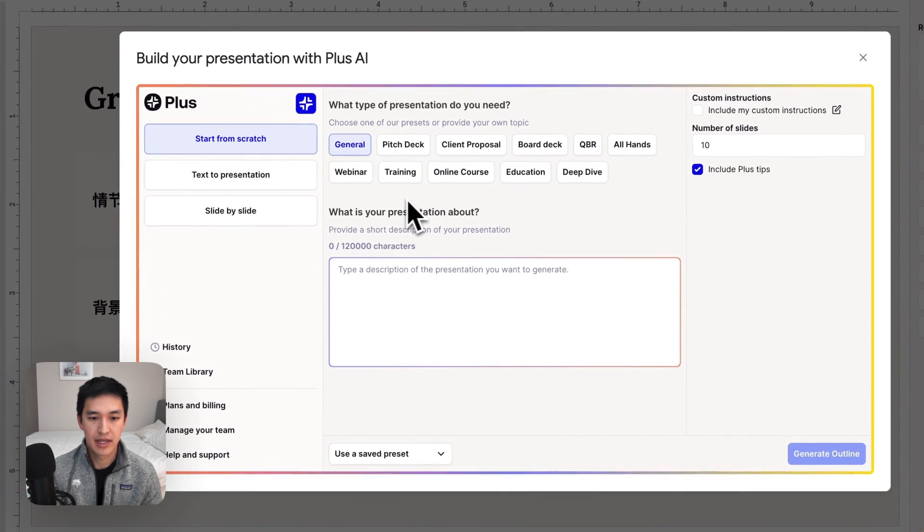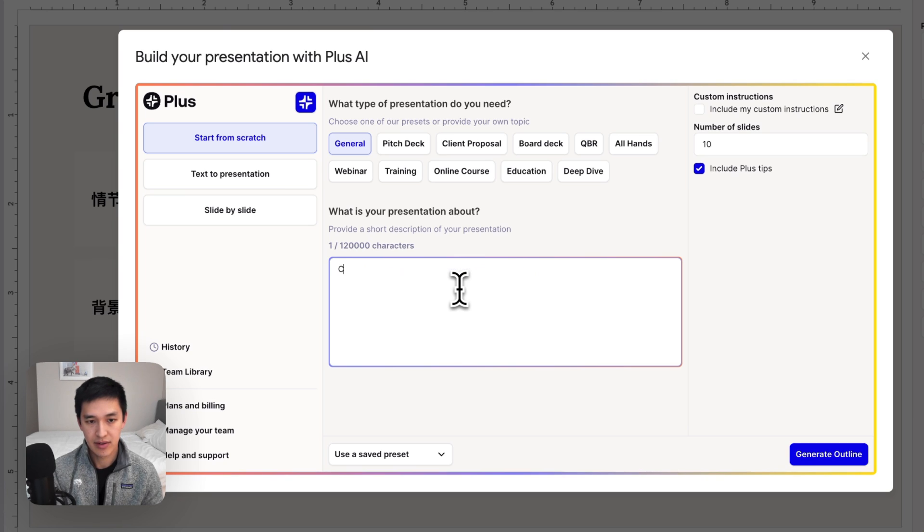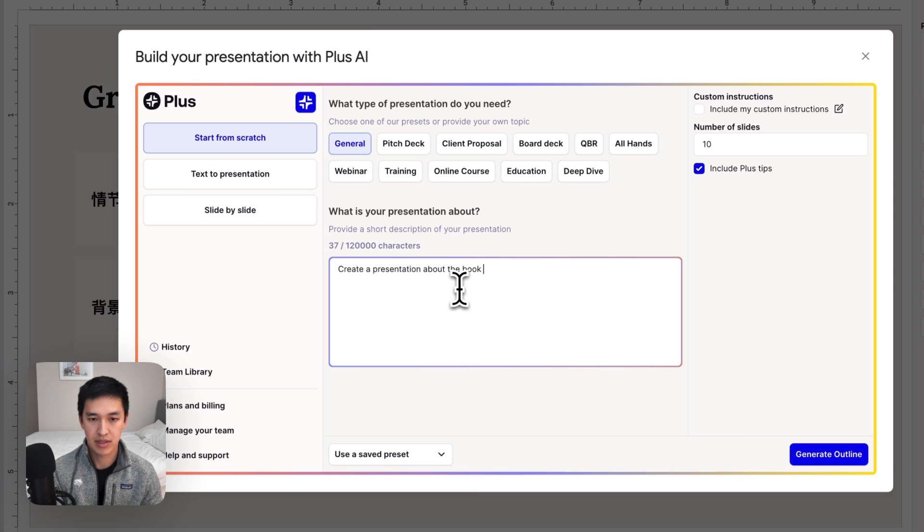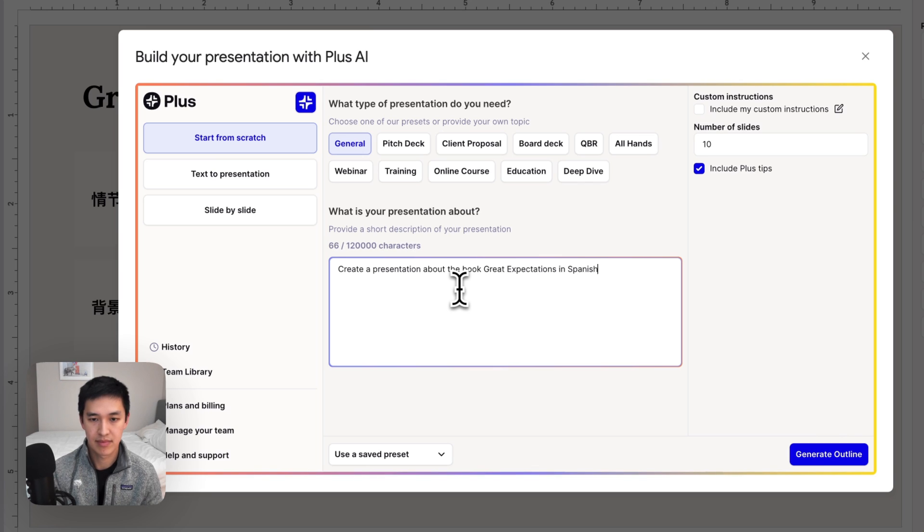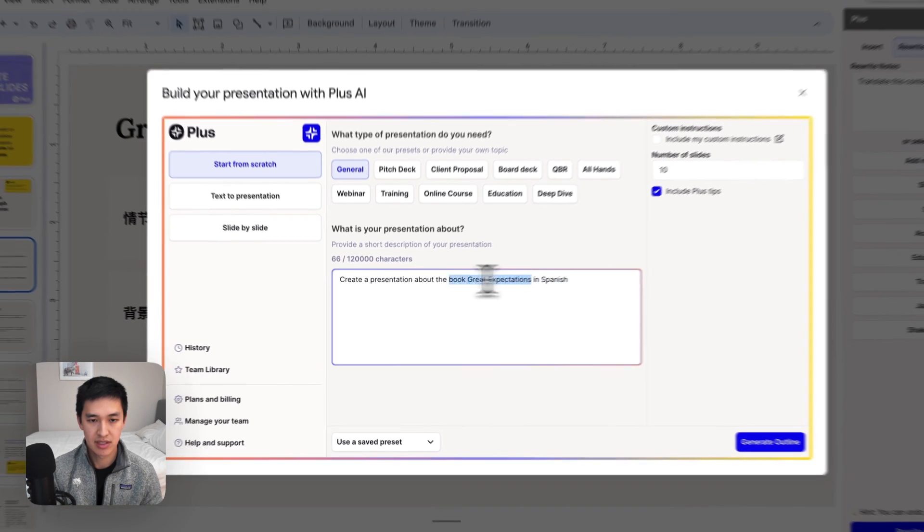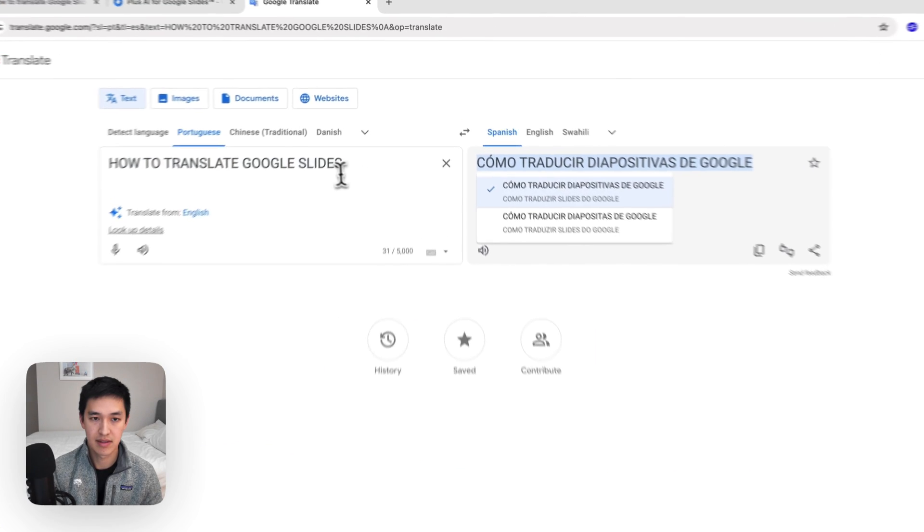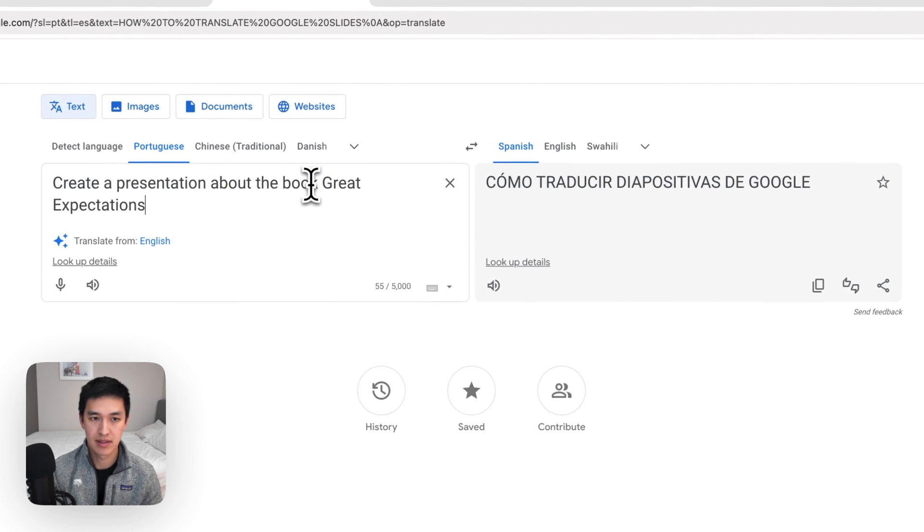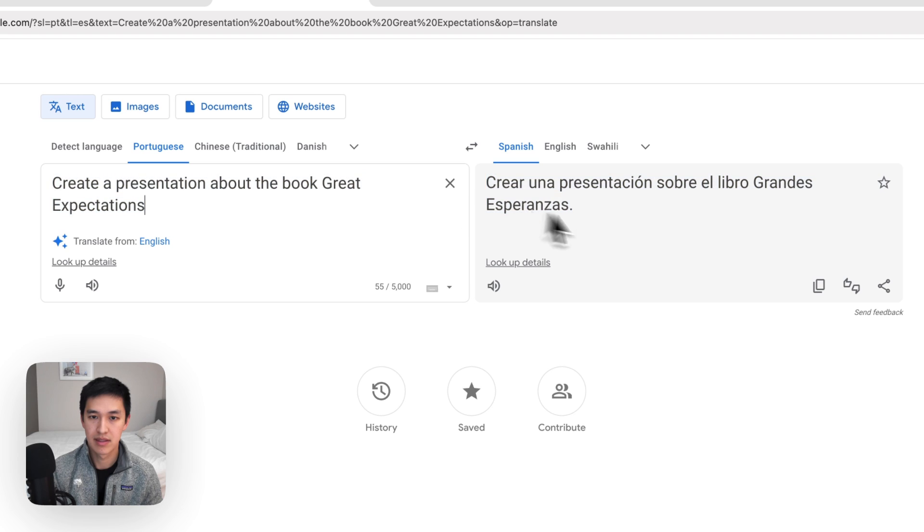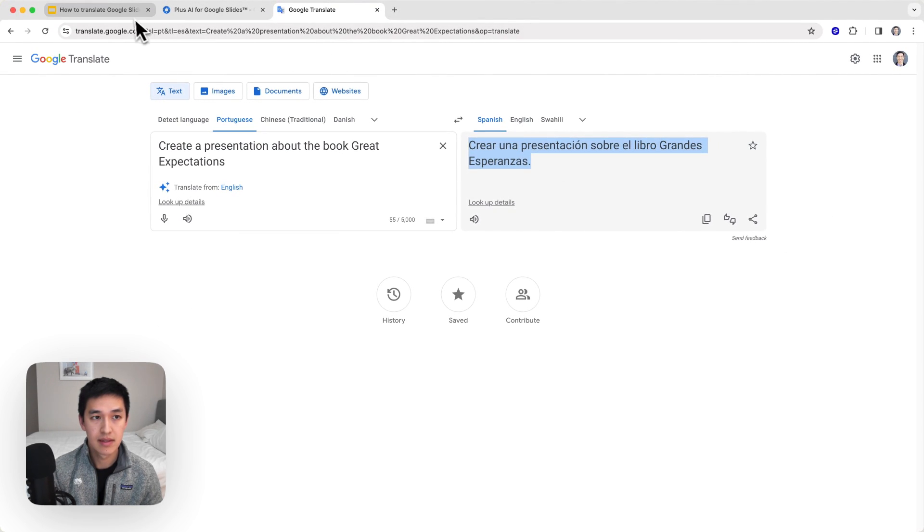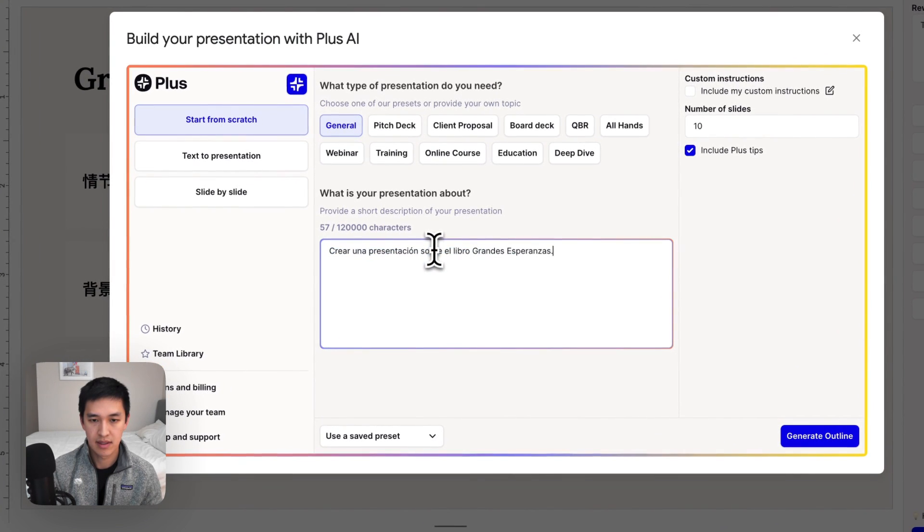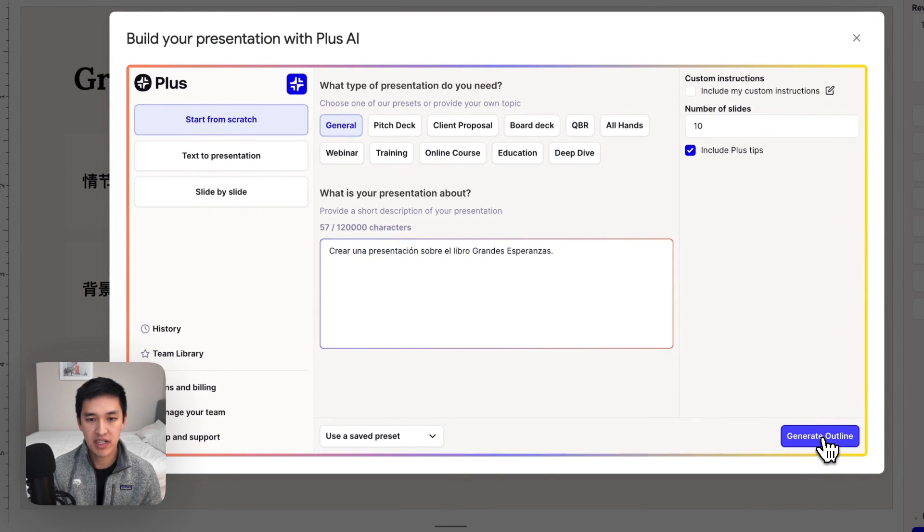So if I click Plus AI and press the New Presentation with Plus AI button, it will open up Plus and I can come in here and say create a presentation about the book Great Expectations in Spanish. Alternatively, instead of saying in Spanish, I can write my prompt in Spanish so we can try that as well.